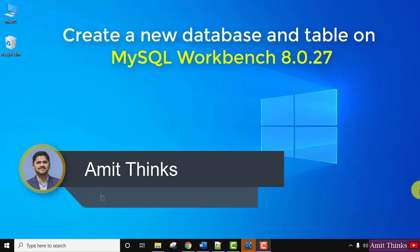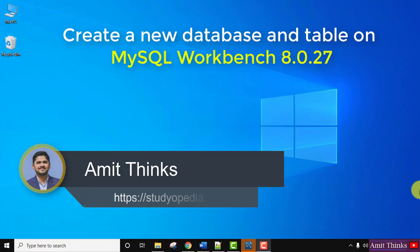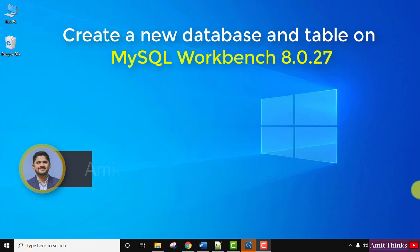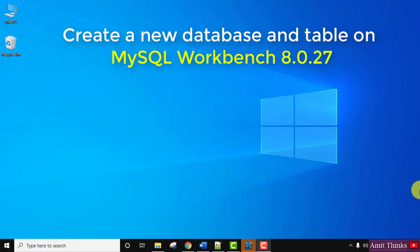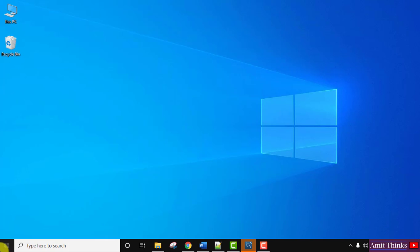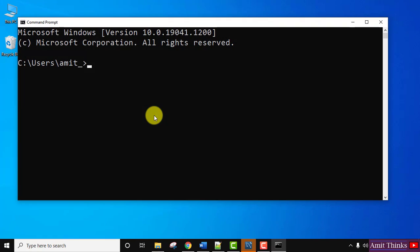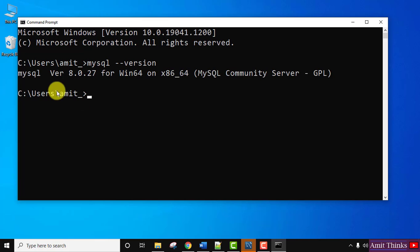Hello guys, welcome to AmitThings. In this video we will see how we can easily create a new database and table on MySQL Workbench. The current version is 8.0.27. Go to Start, type CMD, click on Open. Type the command 'mysql --version' and you can see we have installed version 8.0.27.